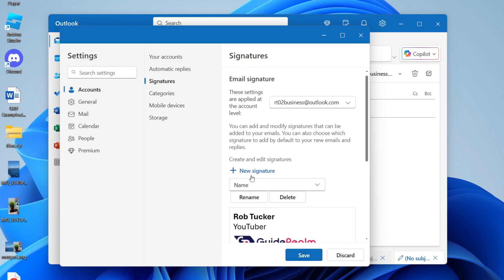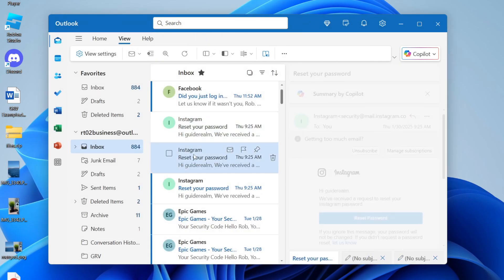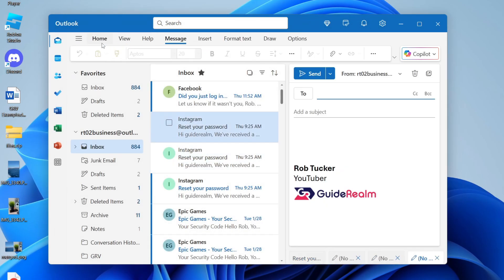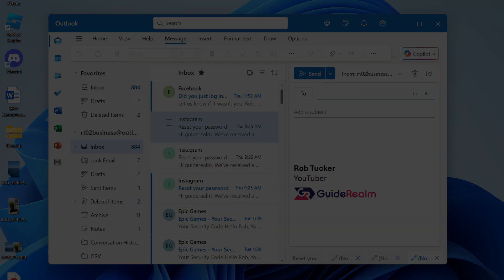You can make more signatures as well. Press Save and that's it. So what I'll do is press New Mail at the top after clicking Home. And as you can see, there it is.